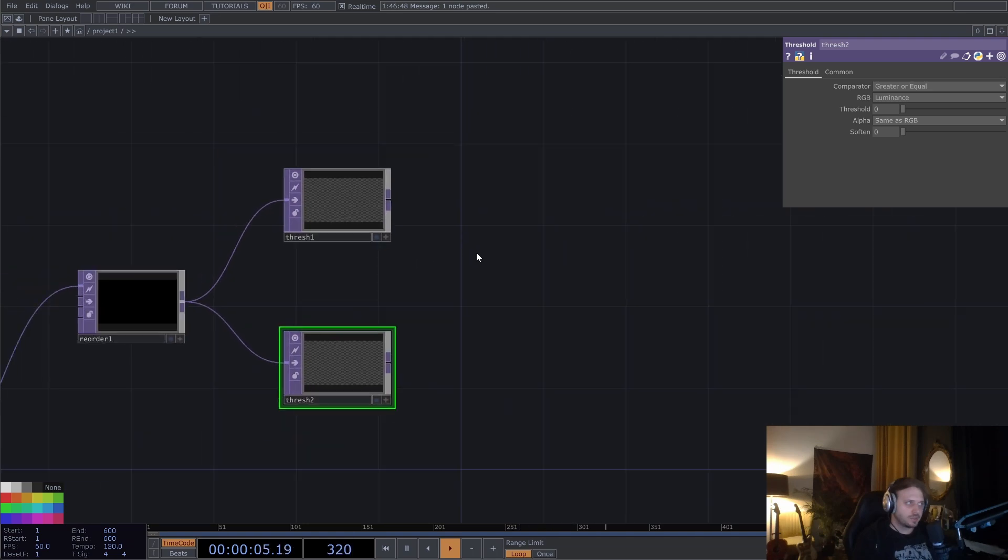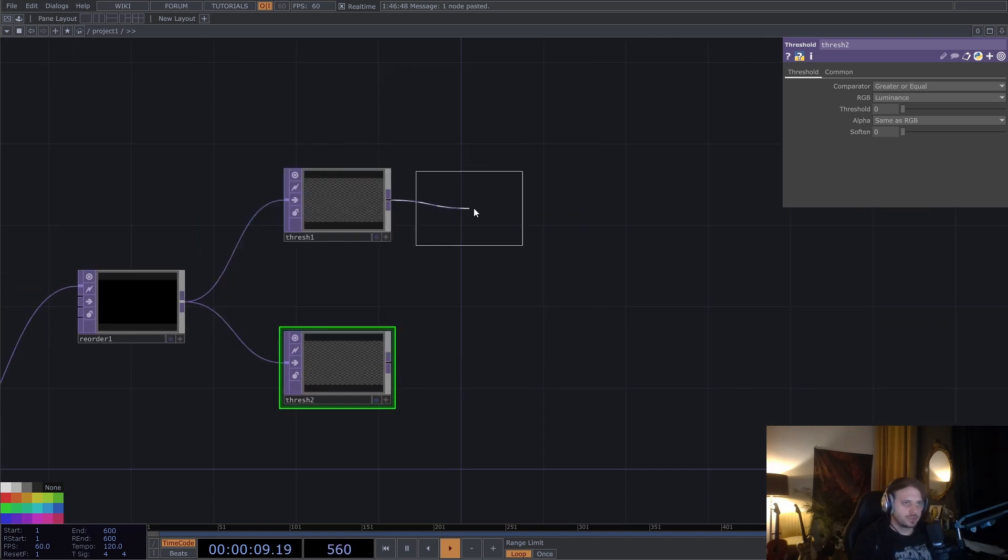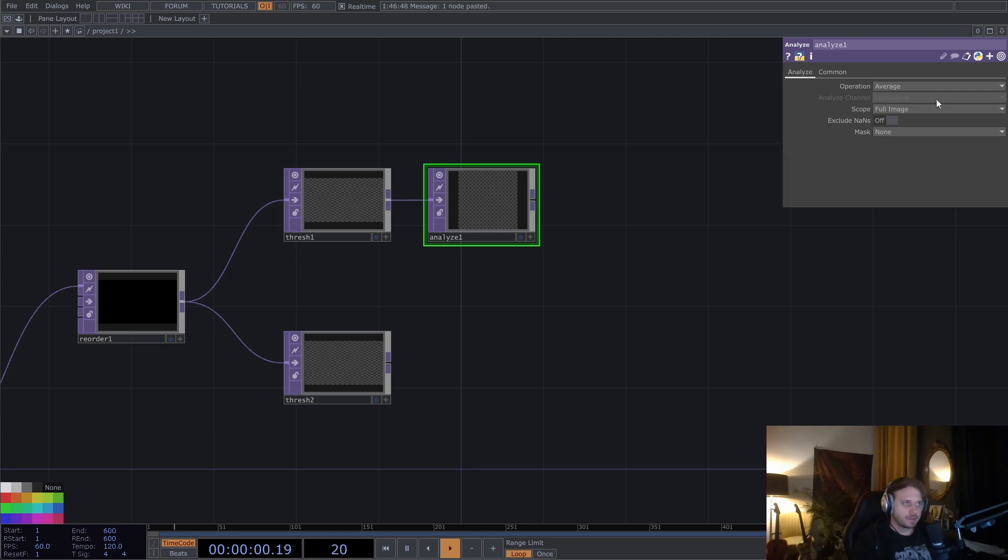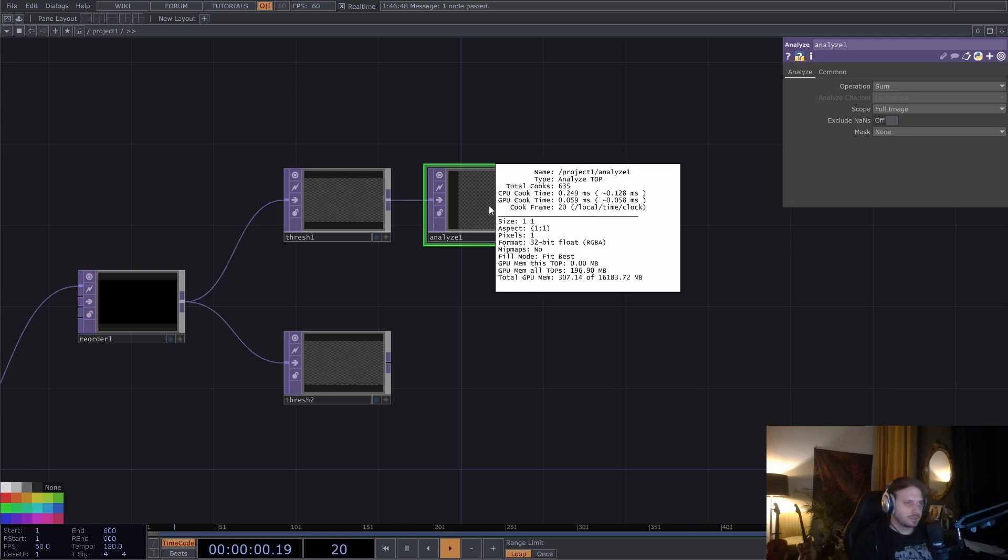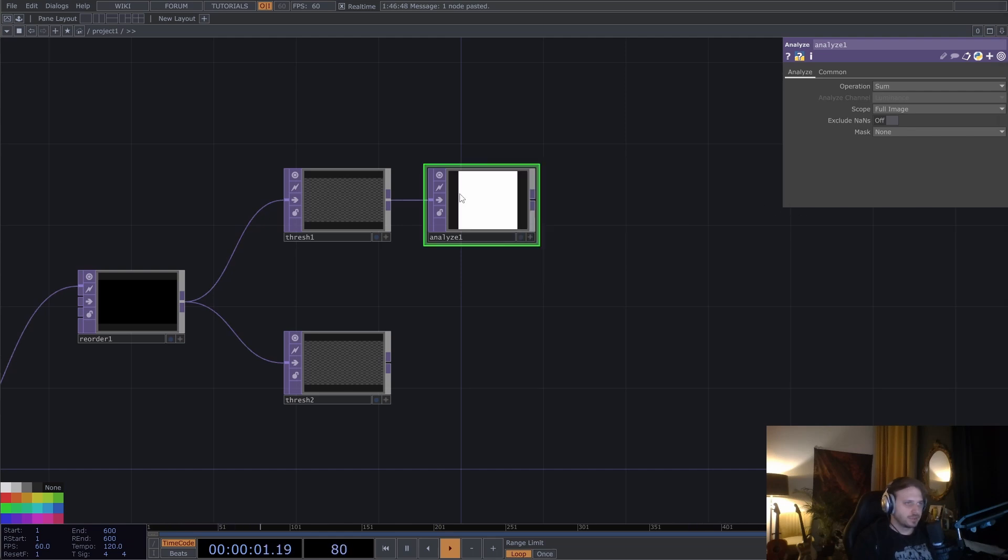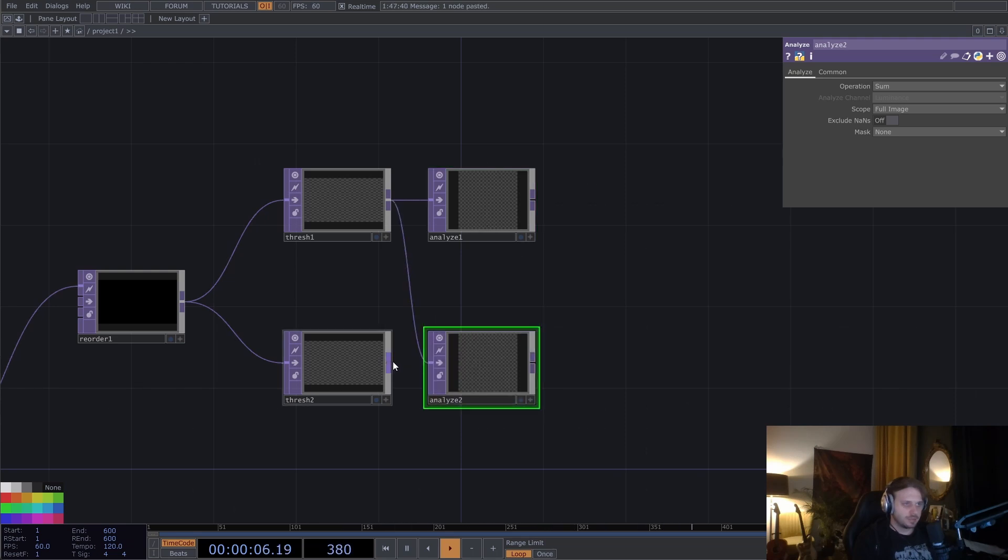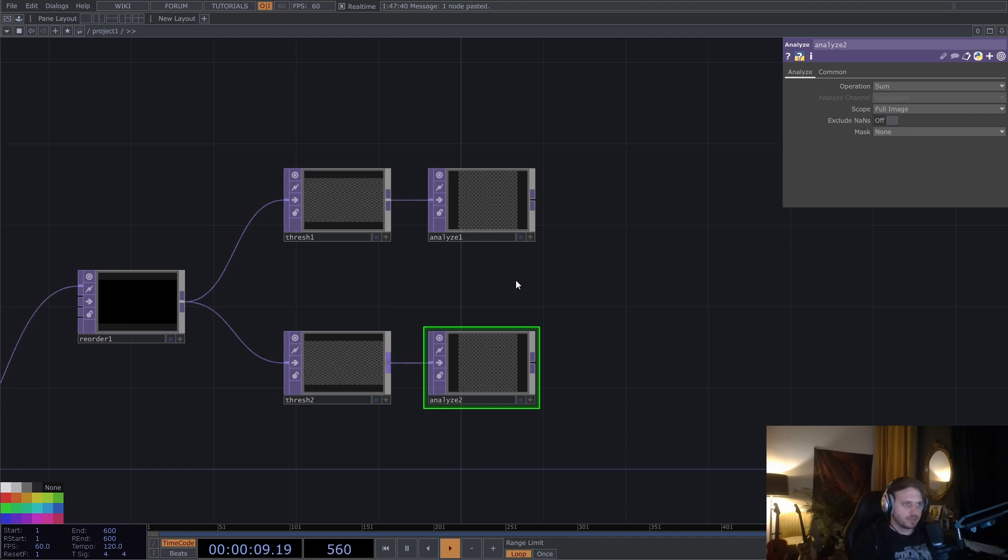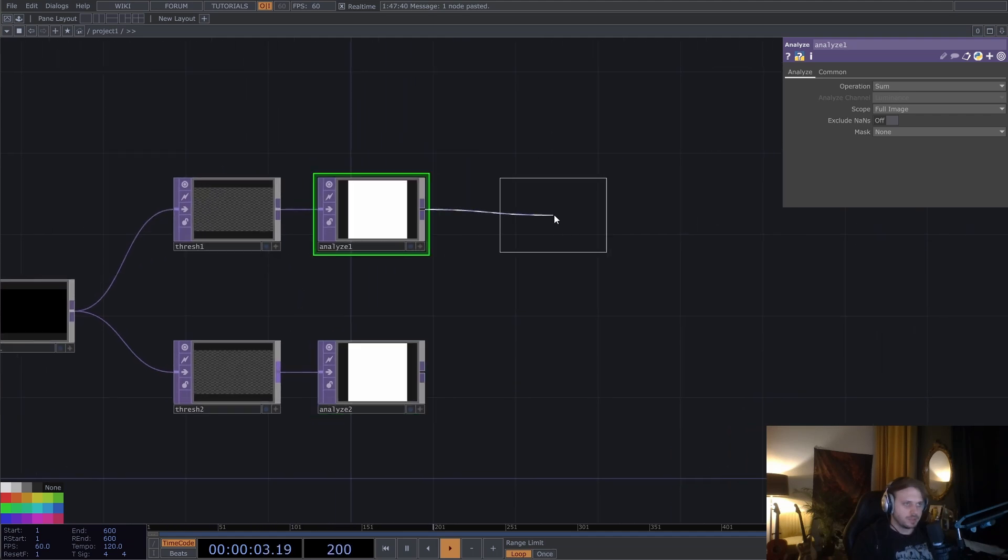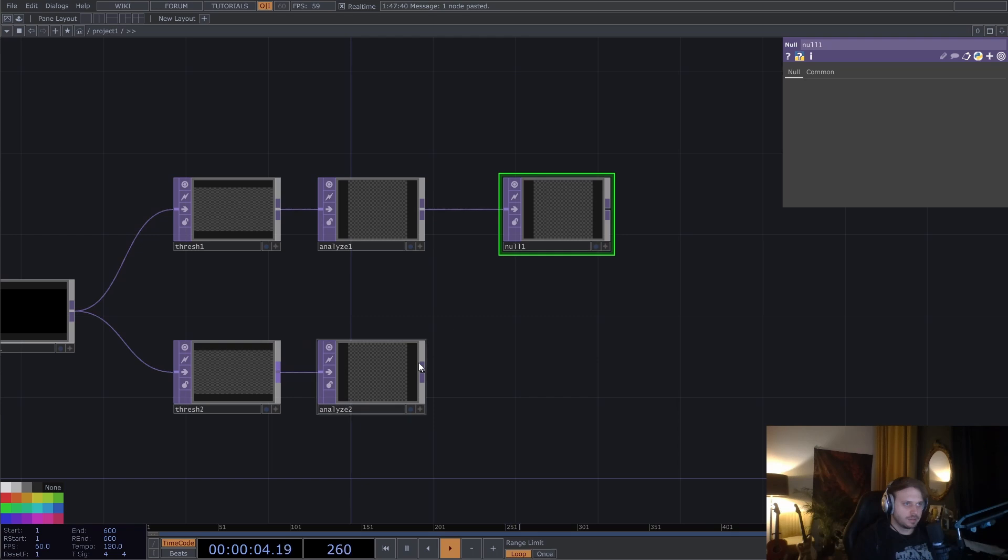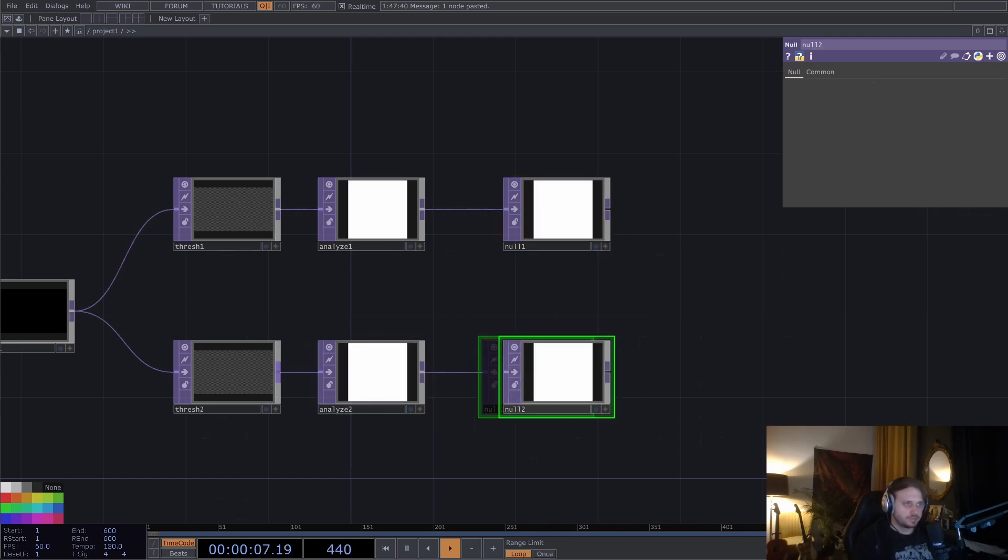Next up, we're going to count these pixels. So I'm going to put down an analyze top and operation, not count, but let's sum them up. And it's going to give us this blinking something. It's not pretty, but it contains the information that we need. And I'm going to put down a null. We can do that with ALT-N.